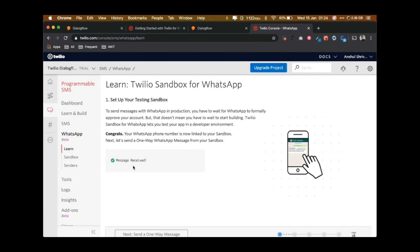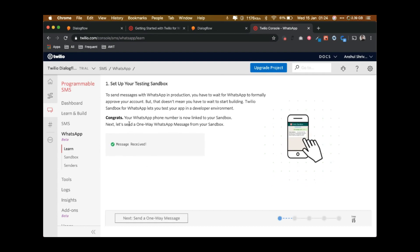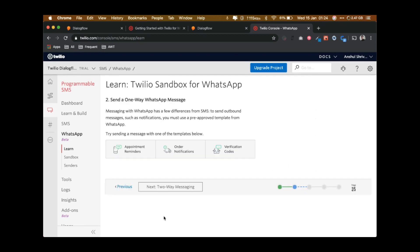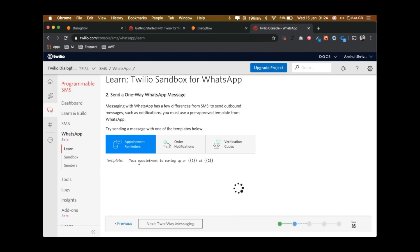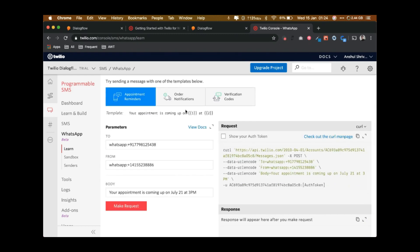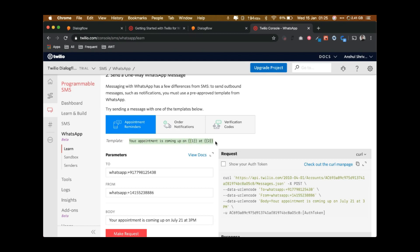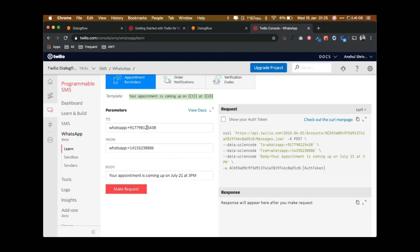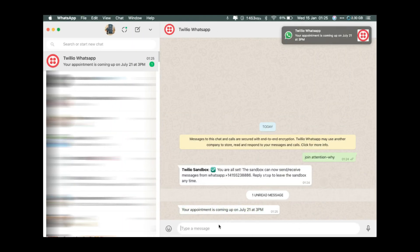It says 'You are all set — the sandbox can now send and receive messages.' This is the first step done. It says 'Message received — congrats, your WhatsApp number is now linked to the sandbox. Next, let's send a one-way message.' So try one of these templates — click on a template. The template says something like 'Your appointment is coming up on July 21st at 3 p.m.' You can change the fields but not the template itself. I'll send it as-is, and you can see I got the message.